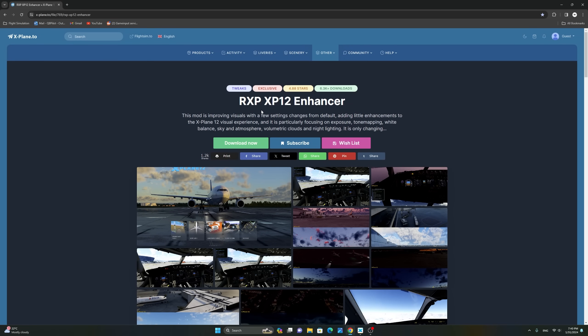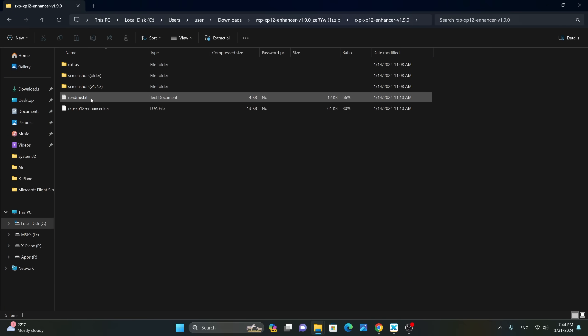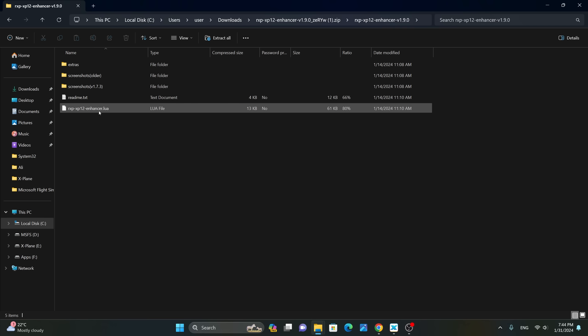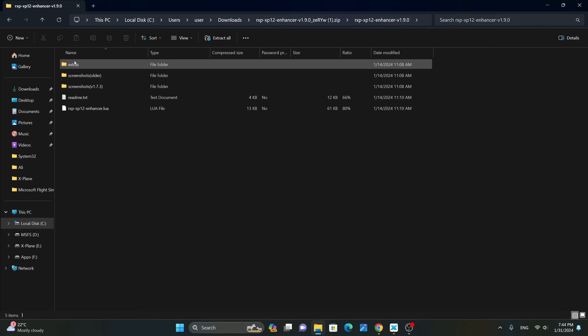In order to address the dark cockpit issue in X-Plane 12 and enjoy the rest of the enhancements with the RxP Enhancer, all you need to do is head over to the link provided in the description section of the video, then click on Download. Once you have downloaded RxP Enhancer, extract the contents of the zip file. You will end up with the RxP XP12 Enhancer.lua script that needs to go into the FlyWithLua scripts folder. You can see there is a readme file, some screenshots, and an extras folder — we'll cover the extras a little bit later.